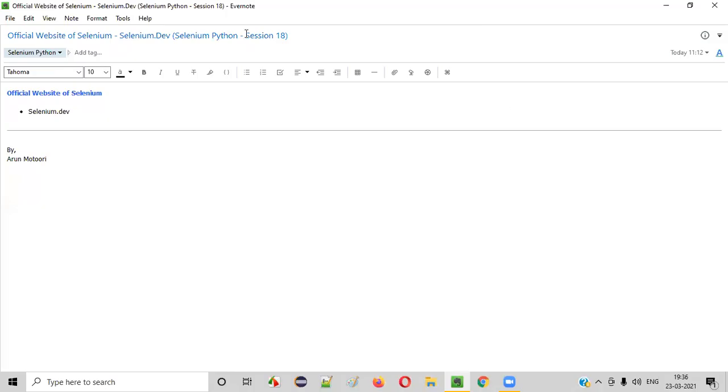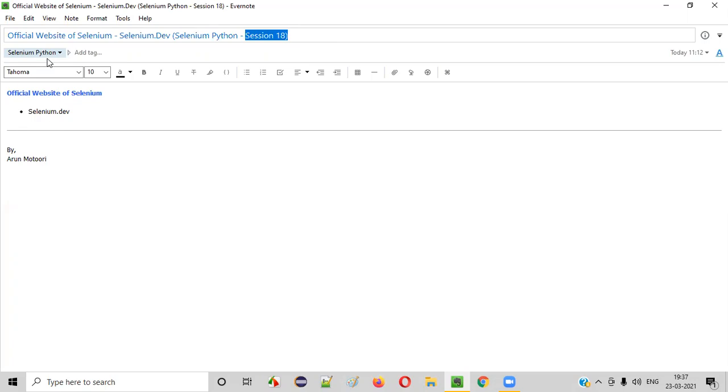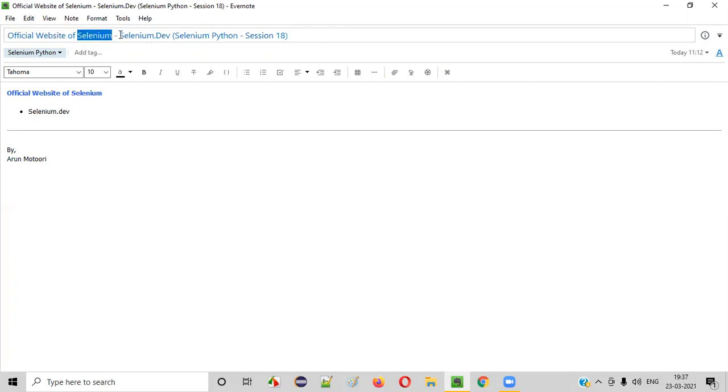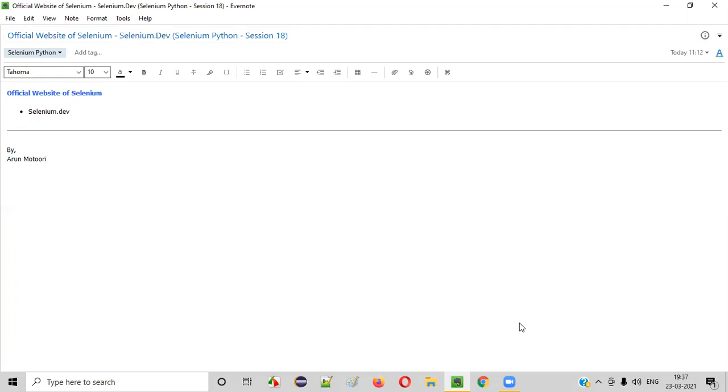Hello all, welcome to session 18 of selenium python training series. In this session I am going to explain and showcase the official website of selenium that is selenium.dev. So let's get started.